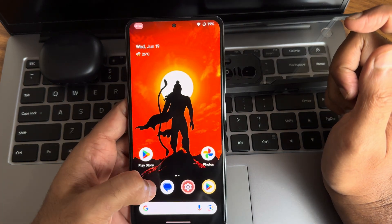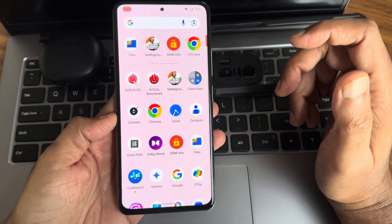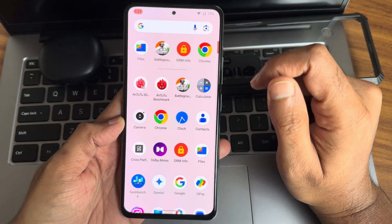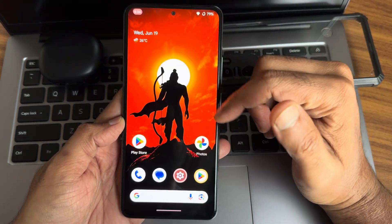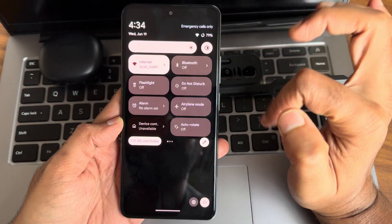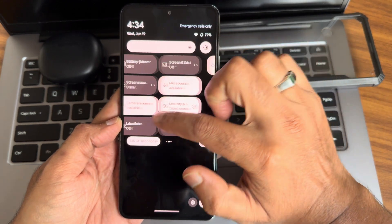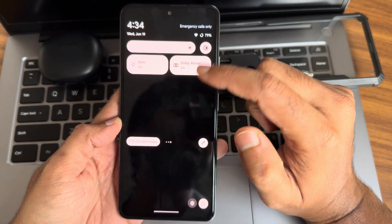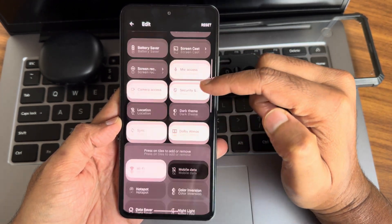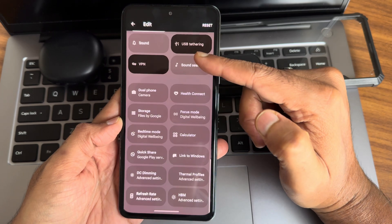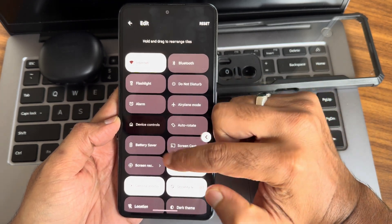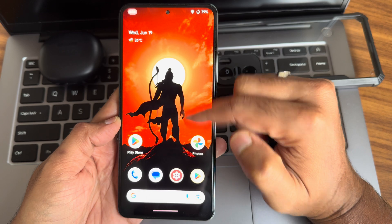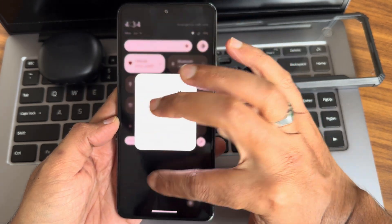This is for Poco F3, Redmi K40, or Redmi 11X. This is Pixel Star UI. These are the quick settings toggles. If I slide here, you can see in the edit section there are a few more options. The UI is really smooth in my opinion. See the animations.